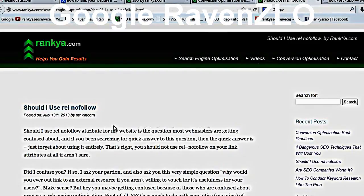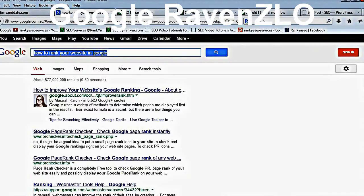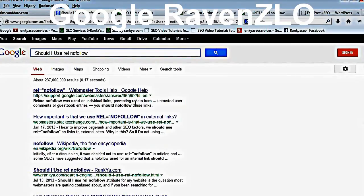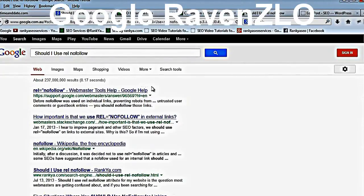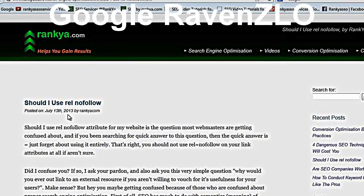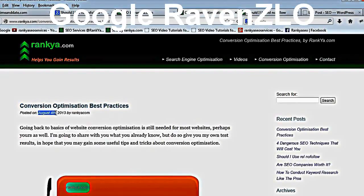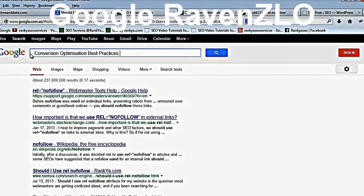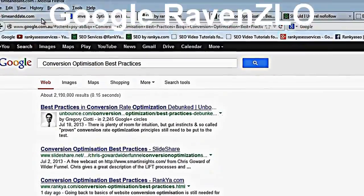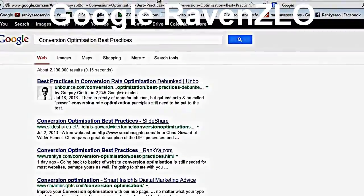Let's look at this. I created one post targeting this particular keyword. Let's have a look at Google. Should I use the rel no-follow attribute? Look — I'm here, first page! And I haven't even done off-site SEO yet. Now let's look at another one I published August 4th. Let's search Google — where am I? Third position. The date today is the 6th, so that's two days and it's already ranking third position.